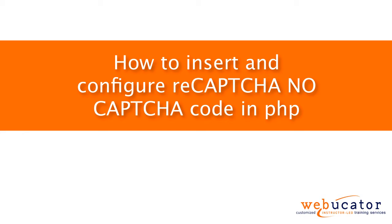Hello, this is Chris Minnick with Webucator. In this video, I'm going to show you how to insert and configure reCAPTCHA noCAPTCHA code in PHP.